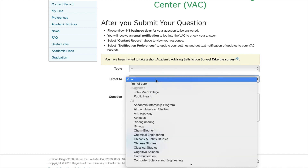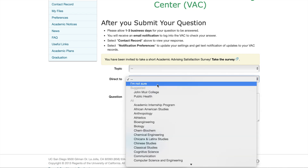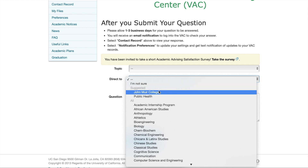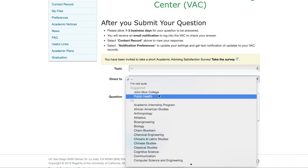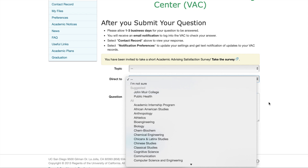In the Direct To tab, you can select who your question goes to, such as your college, your major department, or any of the other departments. In the Question box, you can just type up your question.